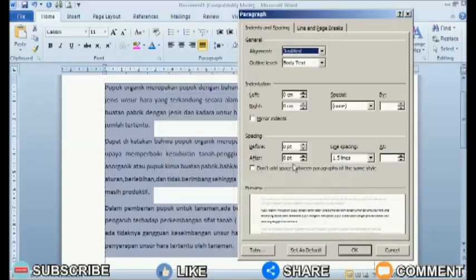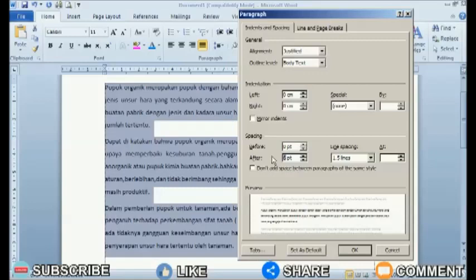If the size of the distance is not appropriate, you can repeat the process and adjust the distance using the same method.